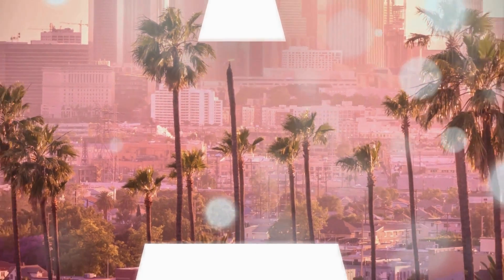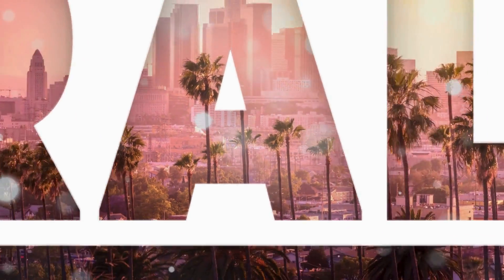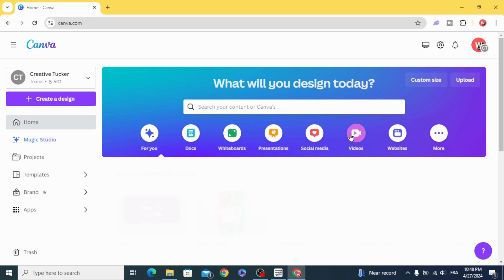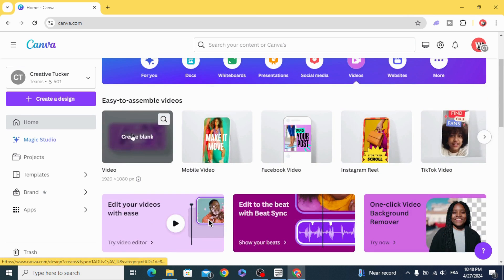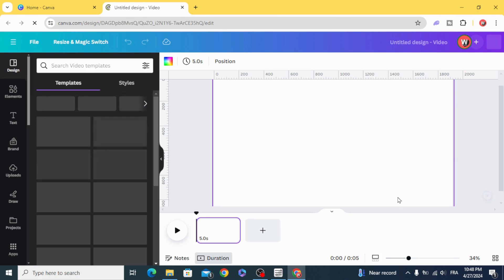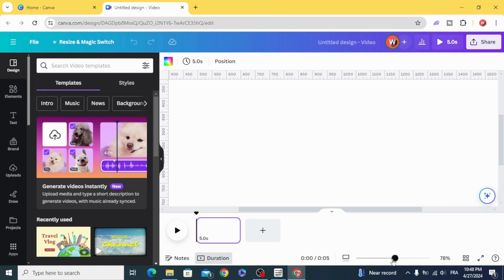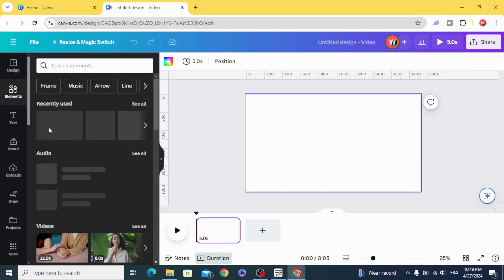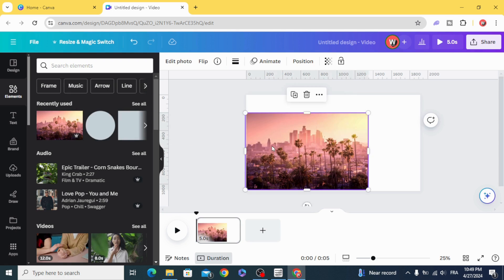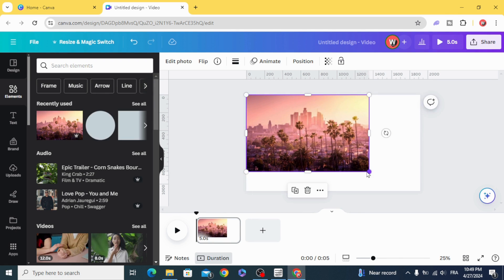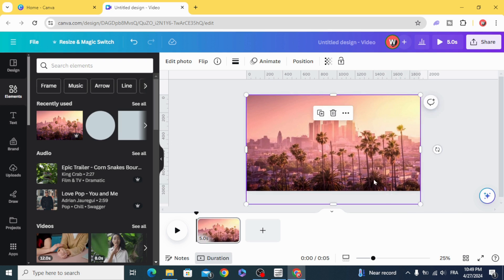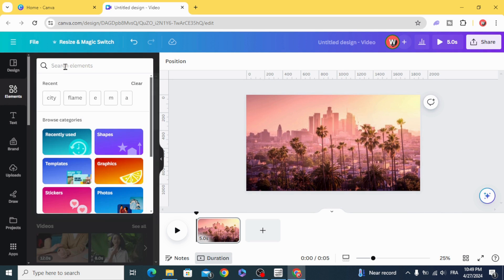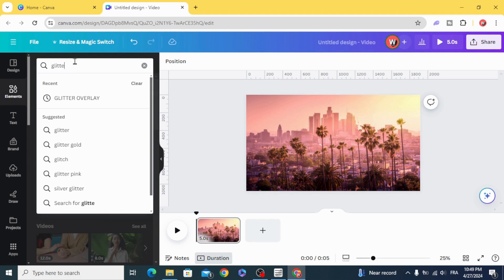Today I'm going to show you how to make a parallax intro in Canva. Go to videos and open a new video project. Drag your image to the design, press size it to fit the page, go to elements and type glitter.